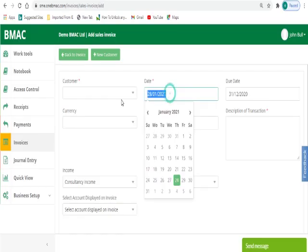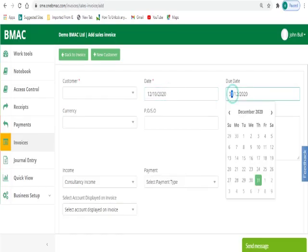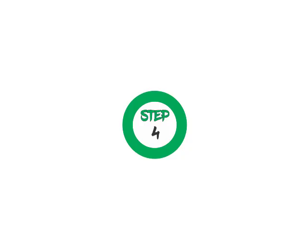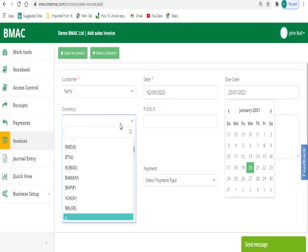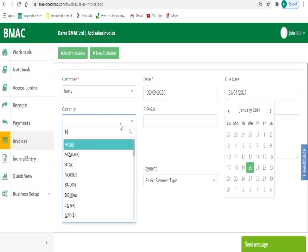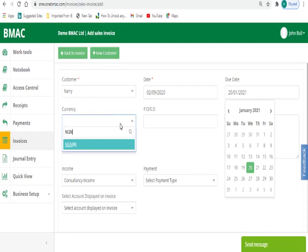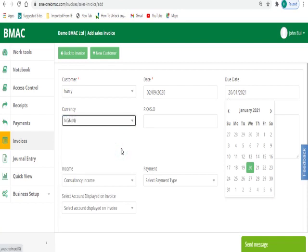Step 3: Select the date and due date if it is different from the day you are raising the invoice. Step 4: Select the currency by typing the currency acronym, for example, NGN for Nigerian Naira.